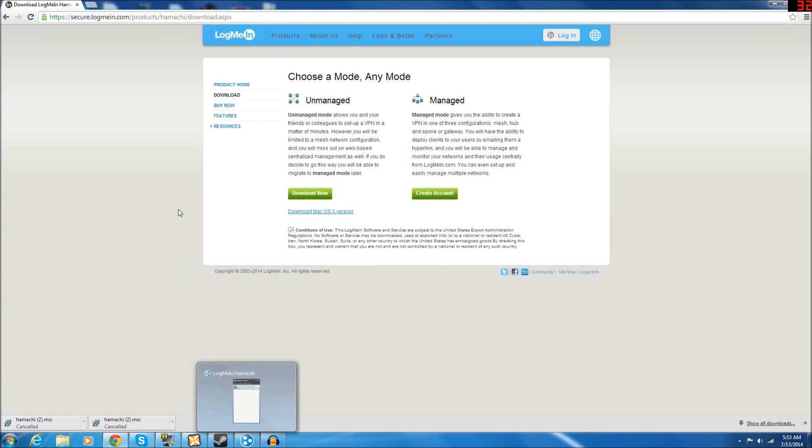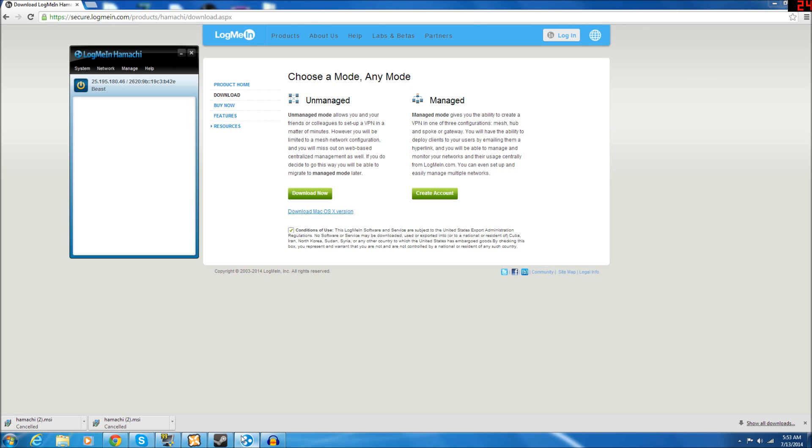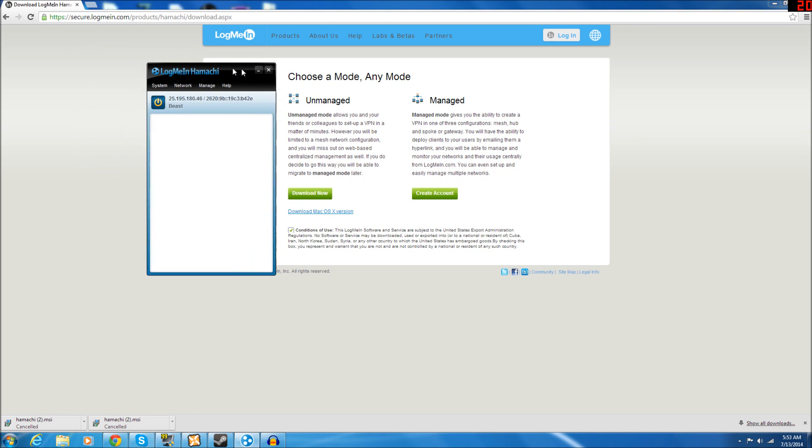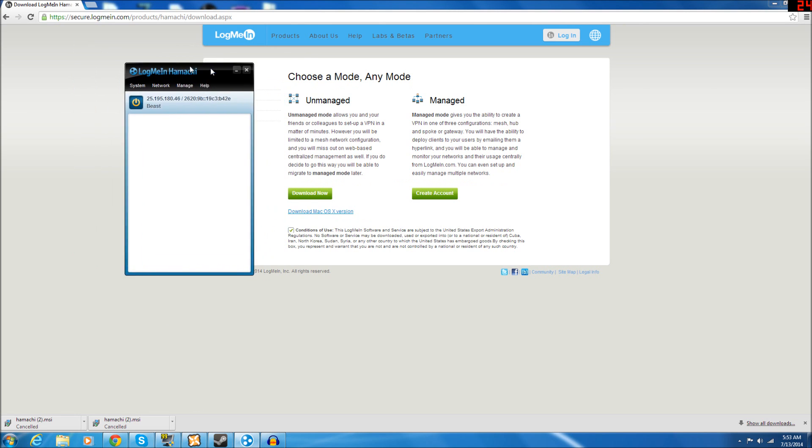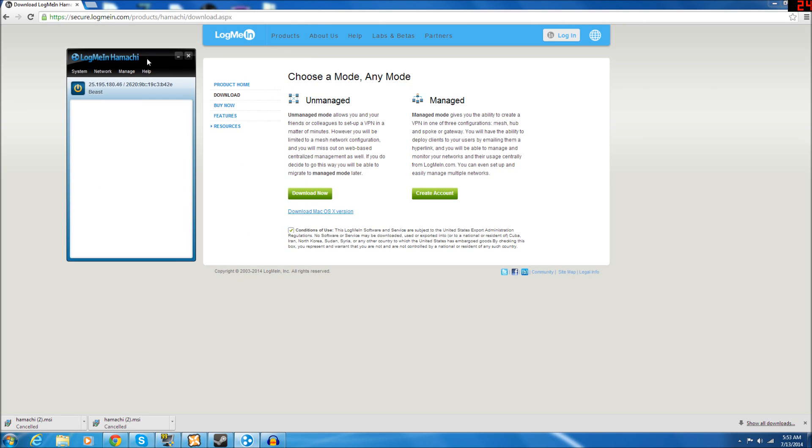Next, once you finish the installation process and open and launch Hamachi, you'll get this window right here.